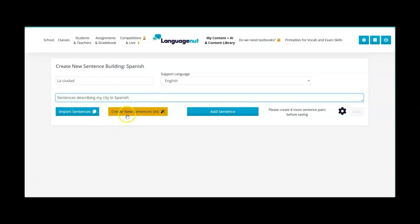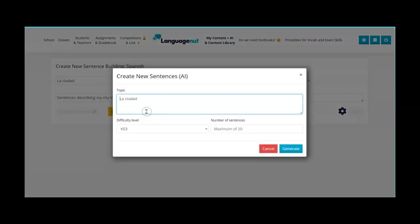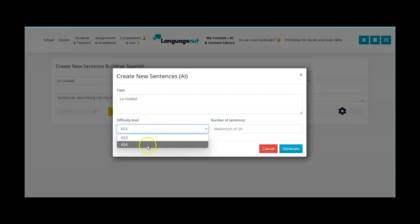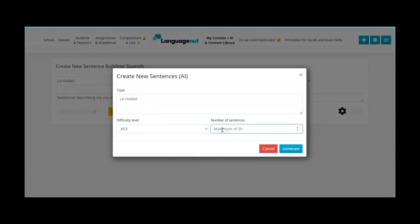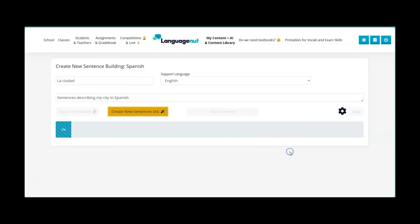So now if I click on create new sentences AI I will get these sentences that I want. I'm going to choose the level key stage three or four and then I need to choose a number of sentences. I'll choose ten for this.